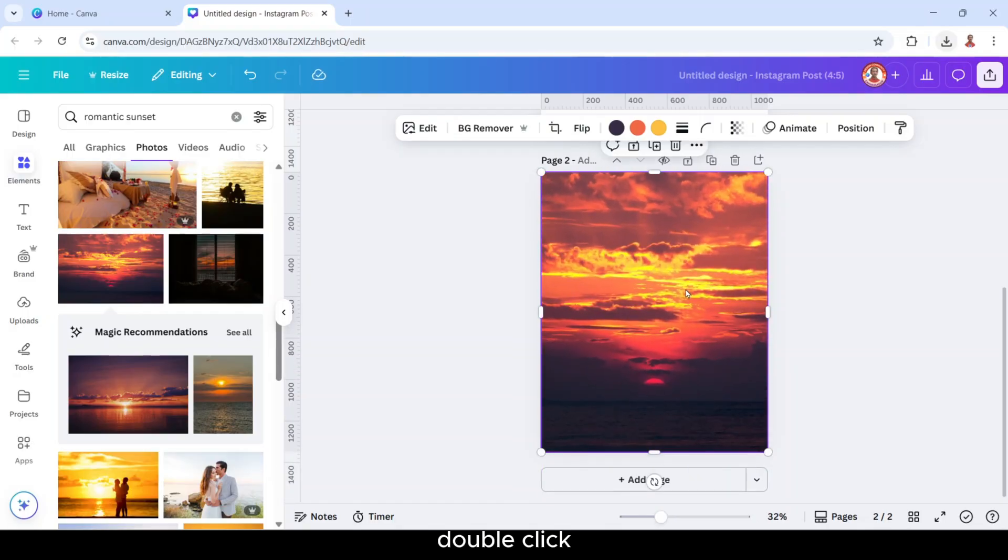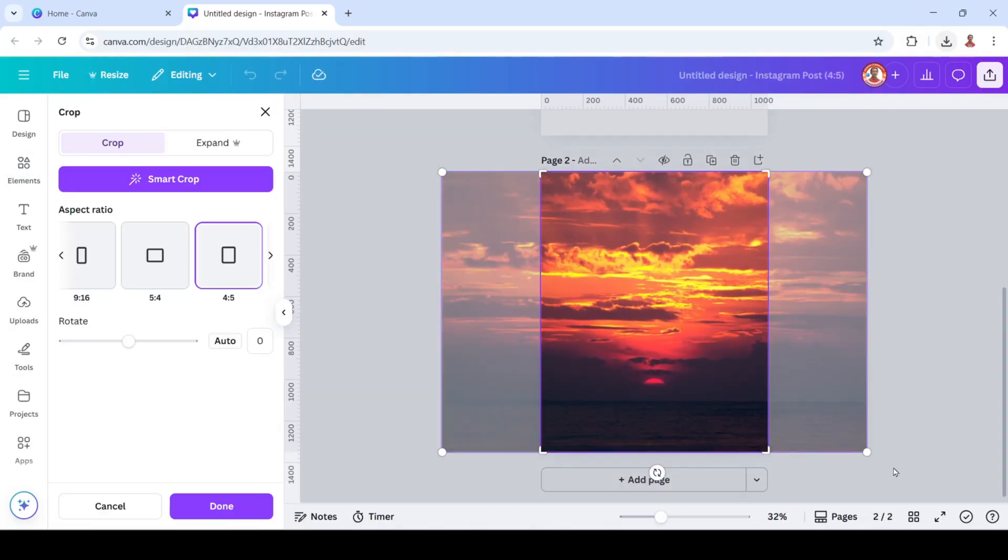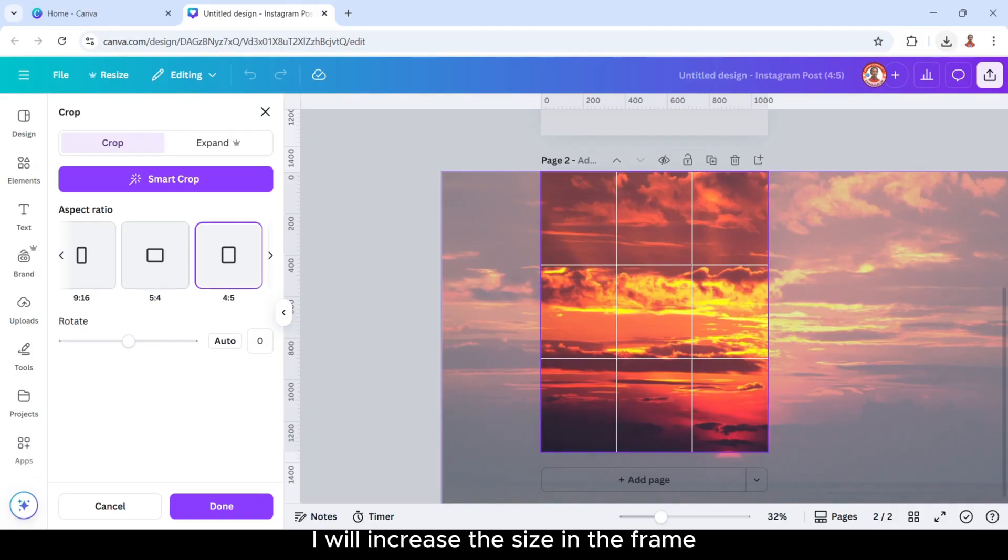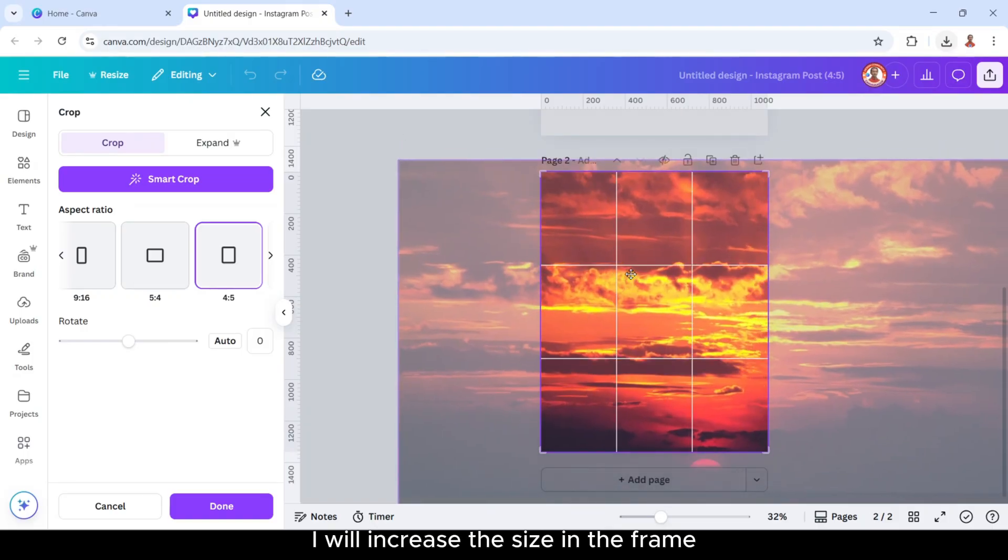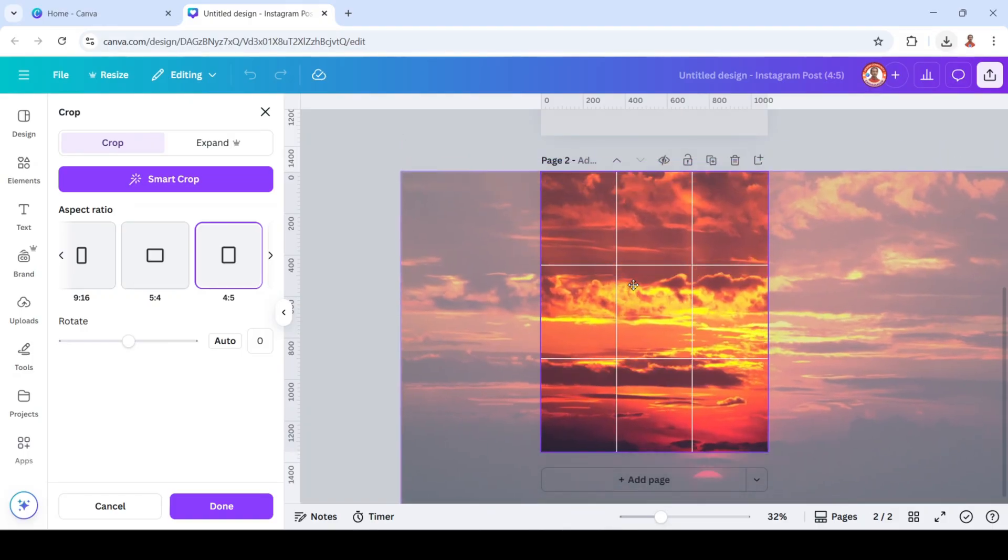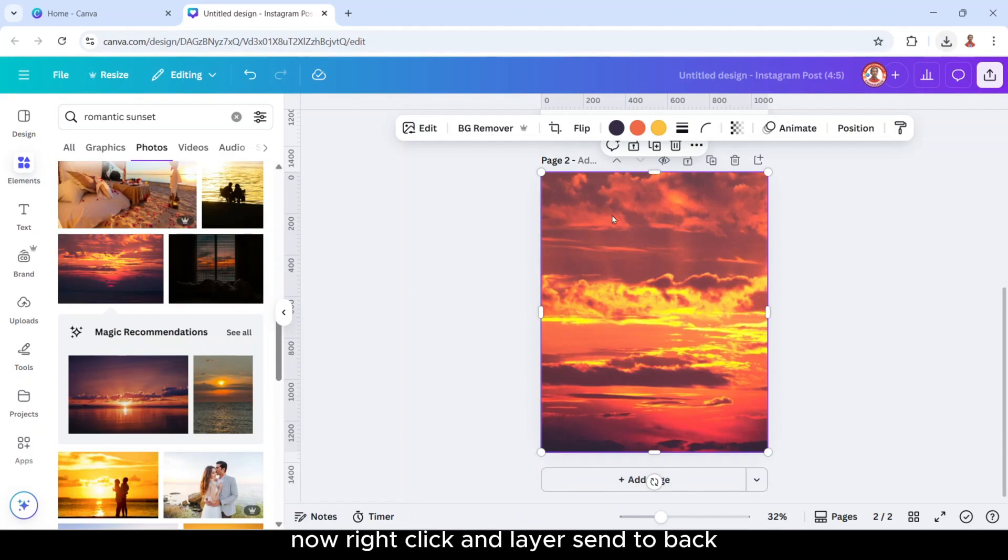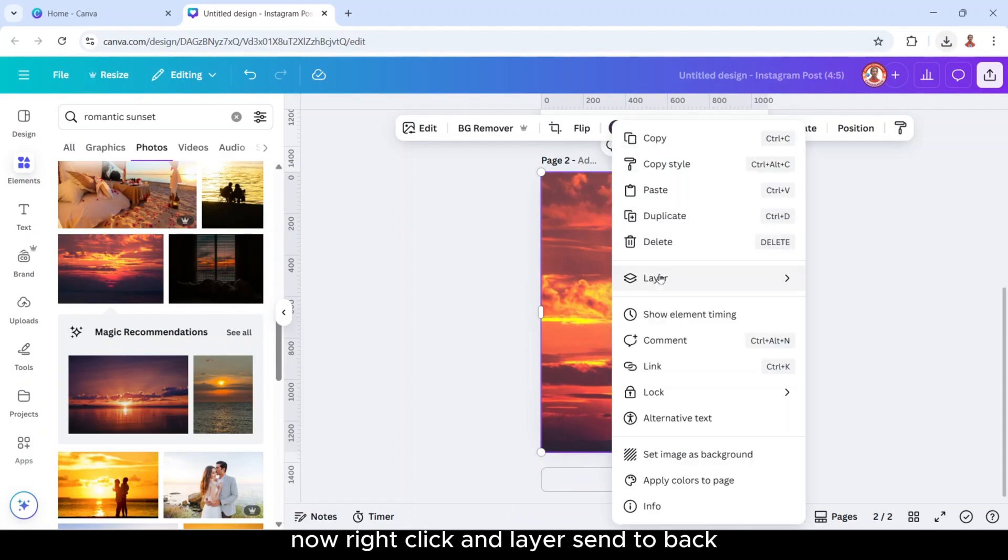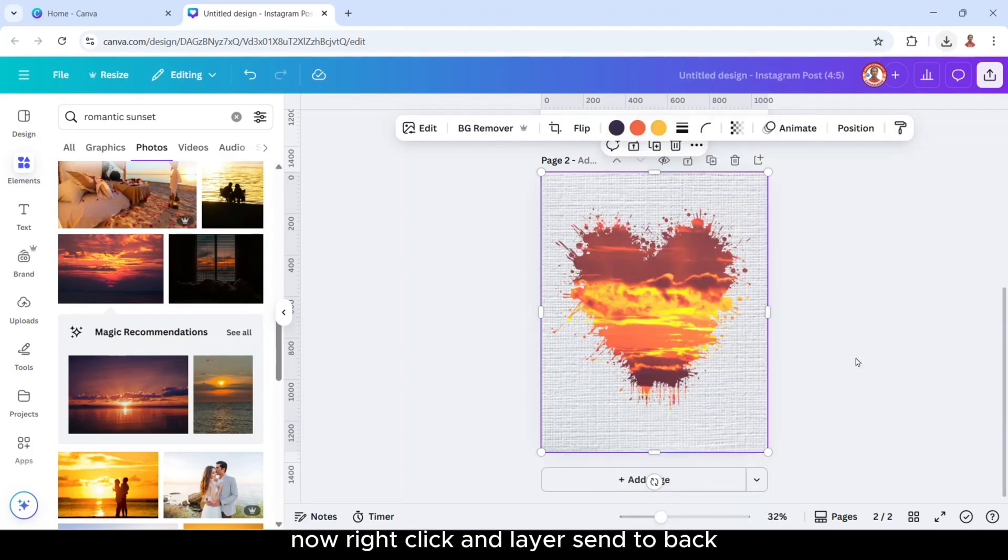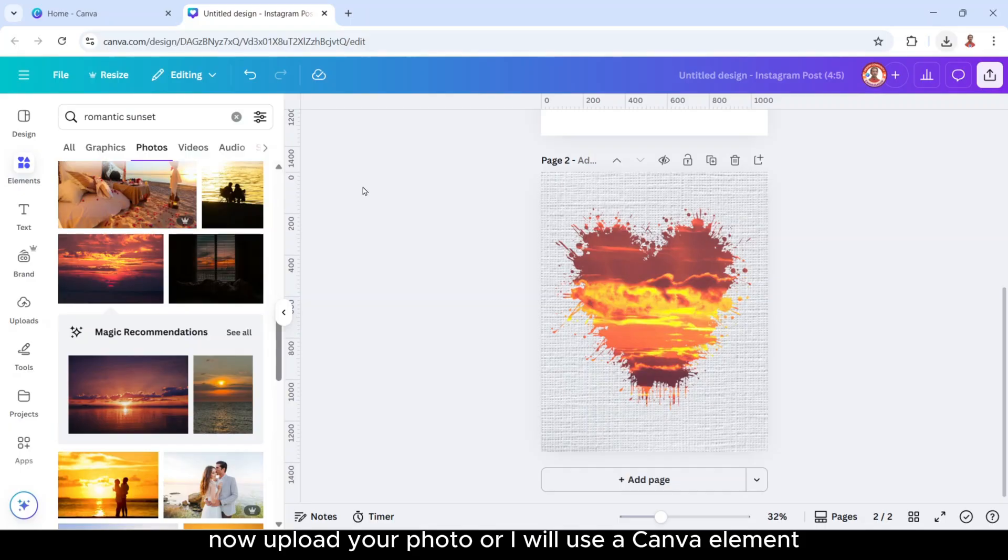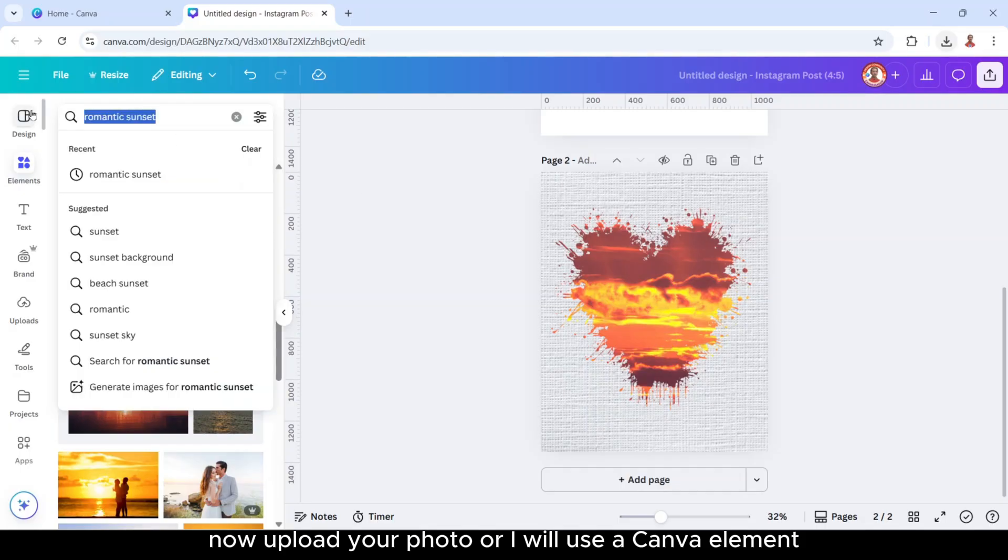Double click, I will increase the size in the frame. Like this and click done. Now right click and layer, send to back. Now upload your photo or I will use a Canva element.